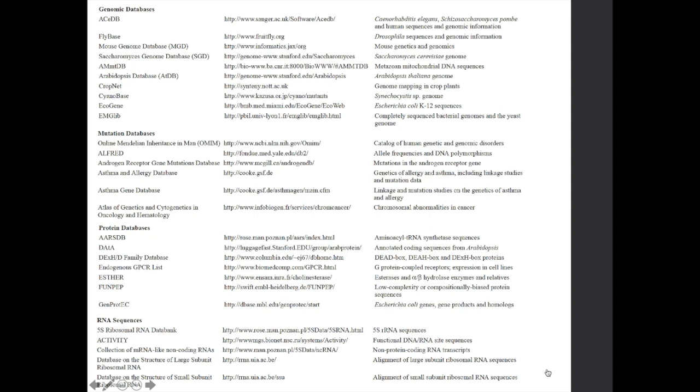So these are the other genomic databases, mutation databases, protein databases, RNA sequences. These are data-specific repositories.